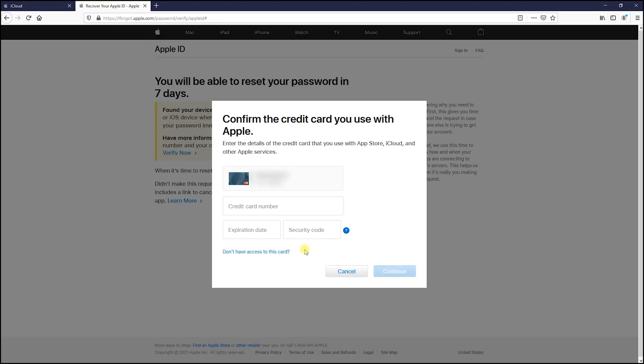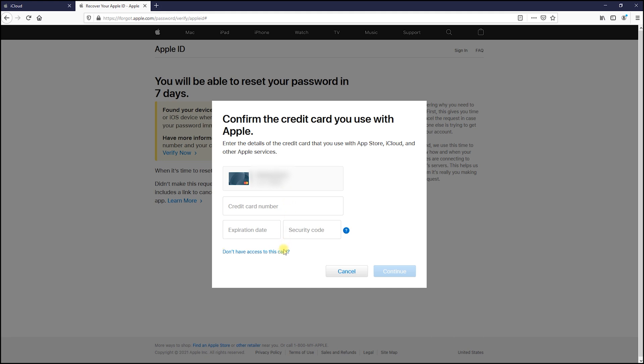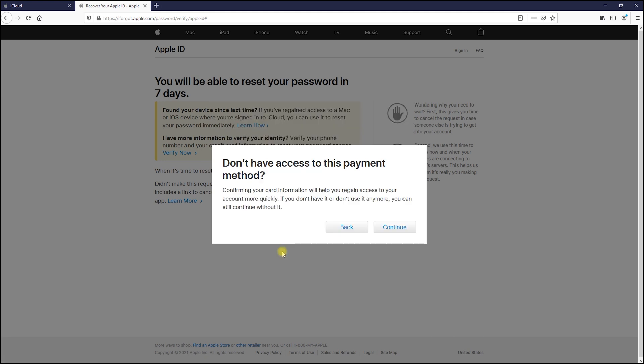Here add your credit card's information and hit continue. If you don't have access to your credit card, don't panic. Simply choose the don't have access option. If you add your card info, they will reset your password quicker.